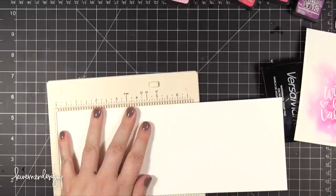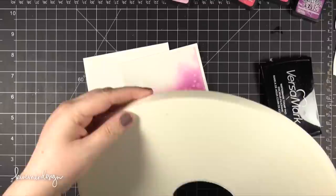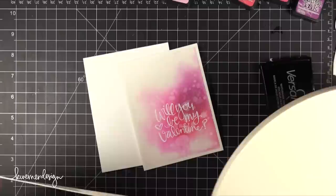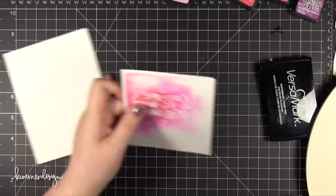The card base I'm using today is 110 pound Neenah Solar White card stock. I scored that at 5 1⁄2 to be a top folding card and now I'm using this big mama roll of foam tape. This is from Simon Says Stamp. This is different than the regular 3M foam tape that I have used in the past.